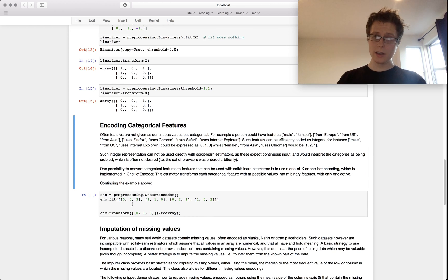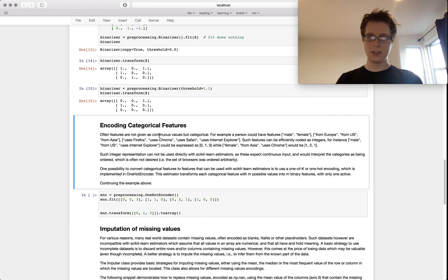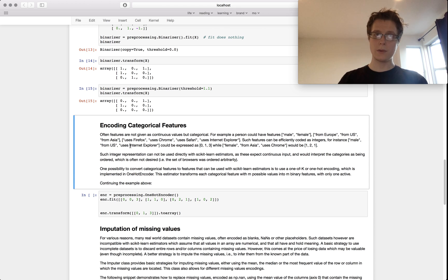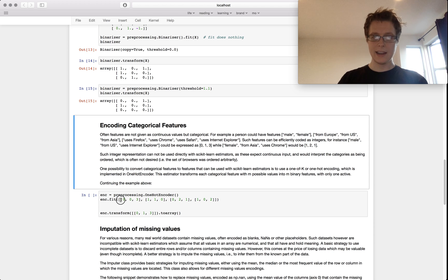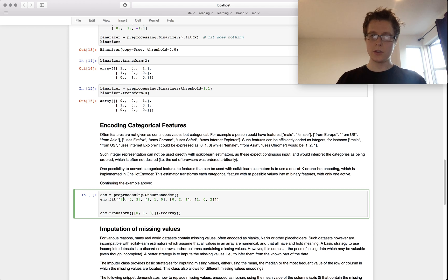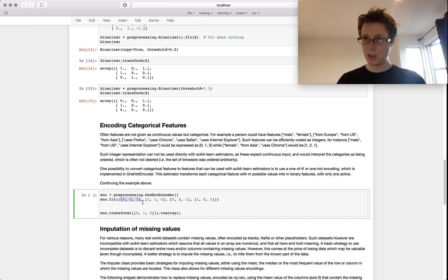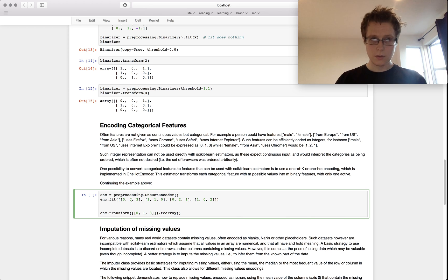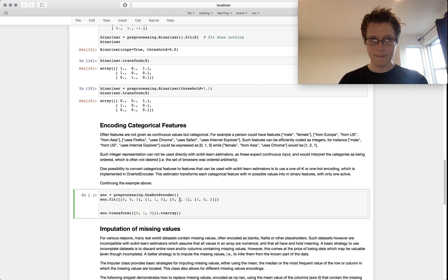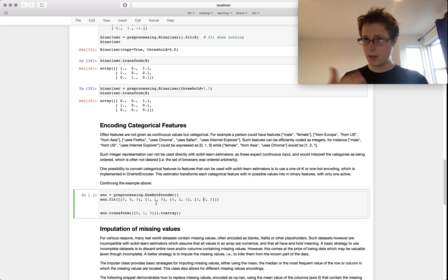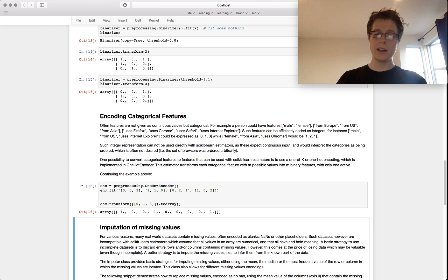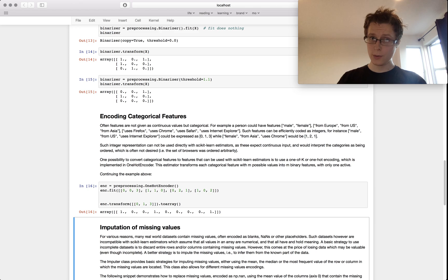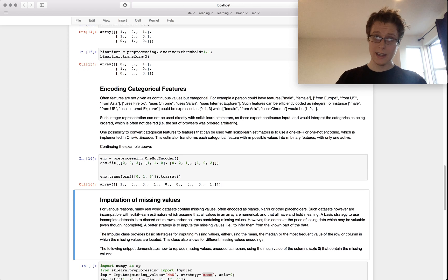You can do one hot encoding. I gave a little example up here. A person could have features such as male, female, from Europe, from USA, from Asia, uses Firefox, Chrome, Safari, Internet Explorer. I can encode all those features as this array of three digits. So this guy is a guy, this is a girl. This is from Europe, United States, Asia, Europe. You can sort of go on and do this. You can encode these guys all into just a single one hot array. It's easier for machine learning algorithms to deal with, except for like random forests.